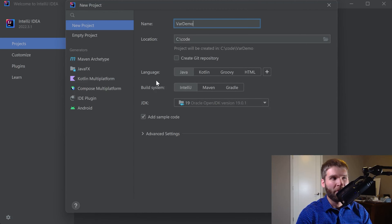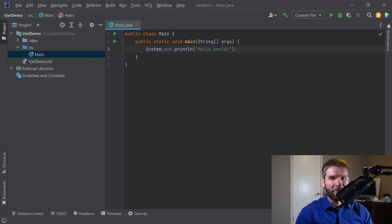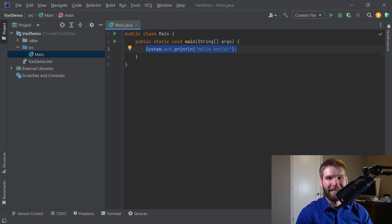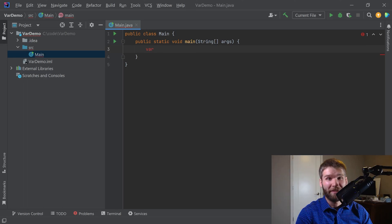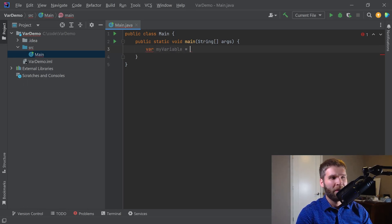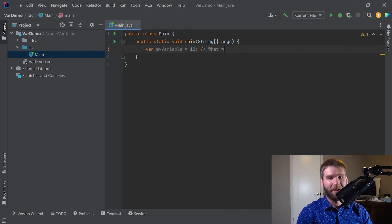Today's project we'll call var demo. First, what I want to do is demonstrate the main thing that folks think of when they see a keyword called var preceding a variable declaration. If you have a JavaScript background, previous versions of JavaScript use this. You'd also see this in some other programming languages where you declare var as the type of your variable. I'm just going to go ahead and give this a value of 10 for now. This is what we typically think of.